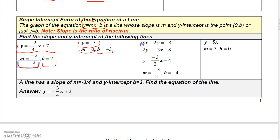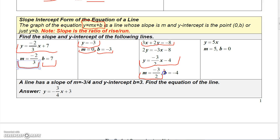This line we need to rewrite in slope-intercept form. I'll subtract 3x from both sides, then divide everything by two, and I get y equals negative three-halves x minus 4. The slope is negative three-halves and the y-intercept is negative 4, or the point (0, -4). The last one has no constant, so we assume it's zero; the slope is 5 and the line goes through the origin, the point (0, 0).